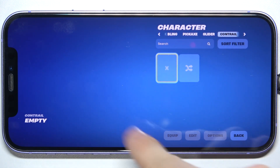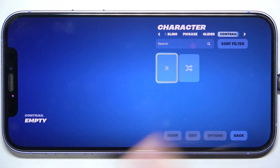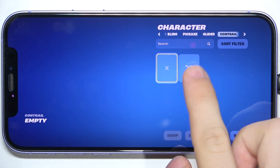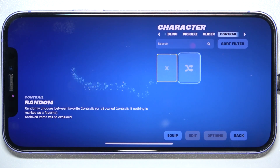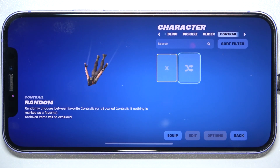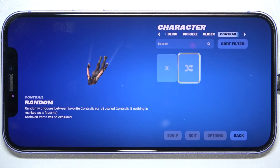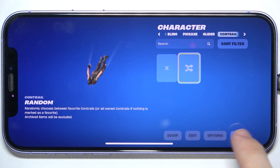Then, if you have different ones available, you can choose one of them, or for example a random one. When you choose a Code Rail, click on Equip, then Back.